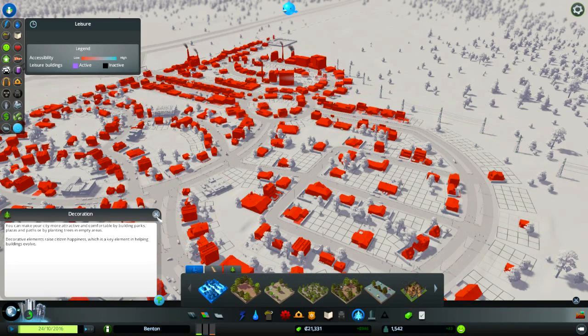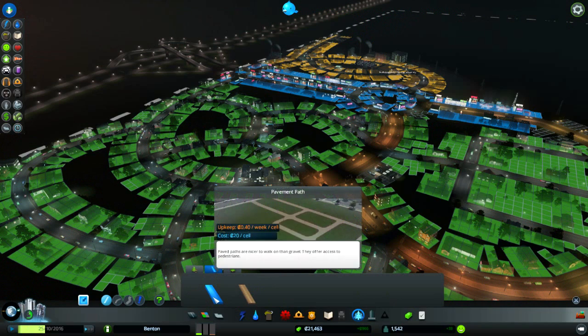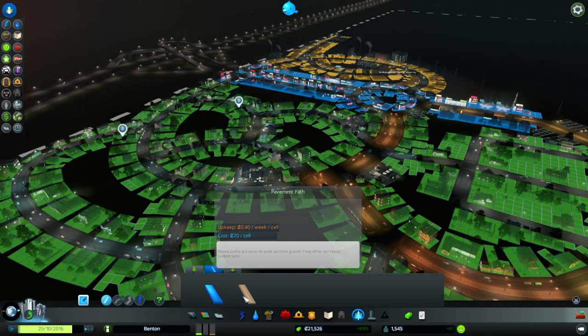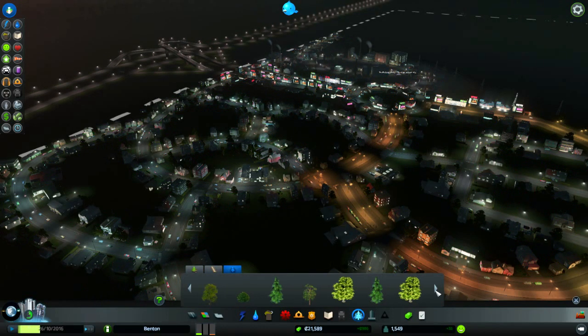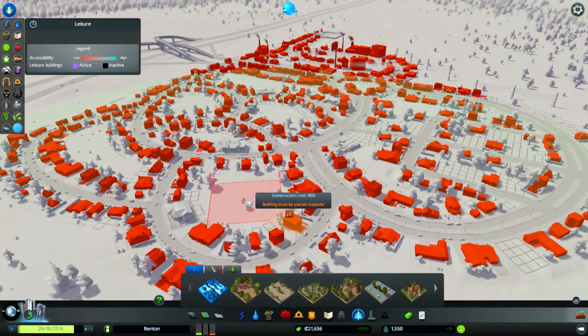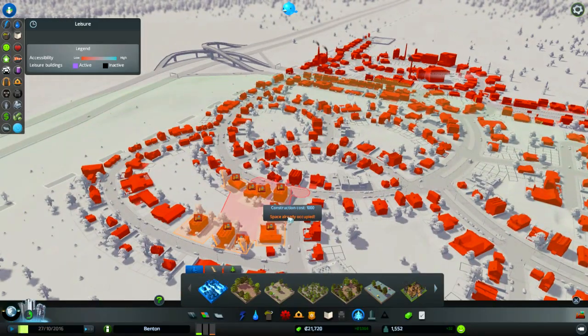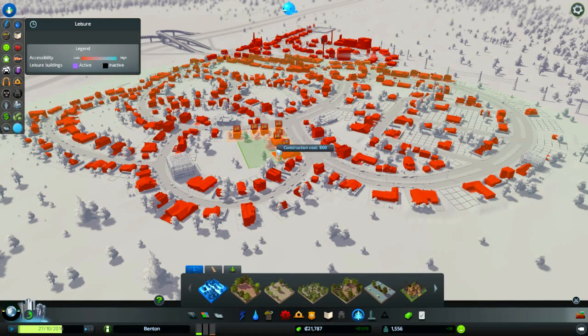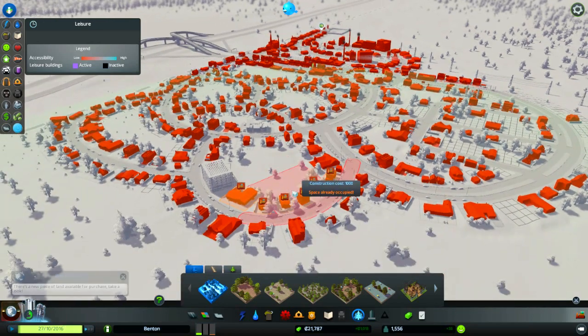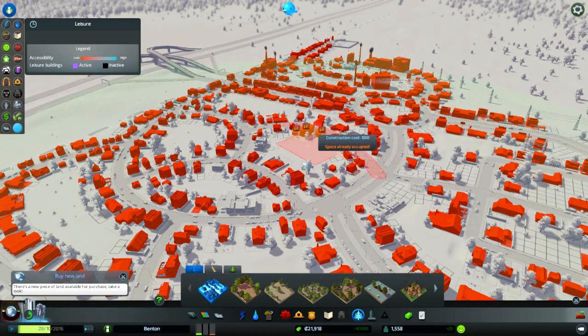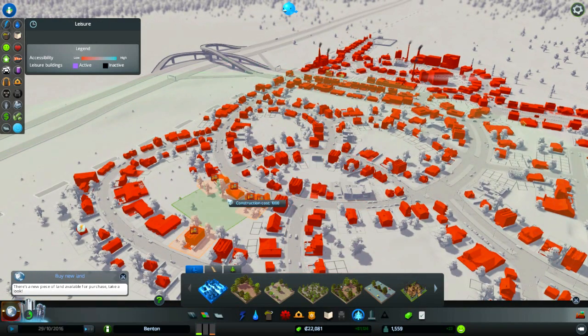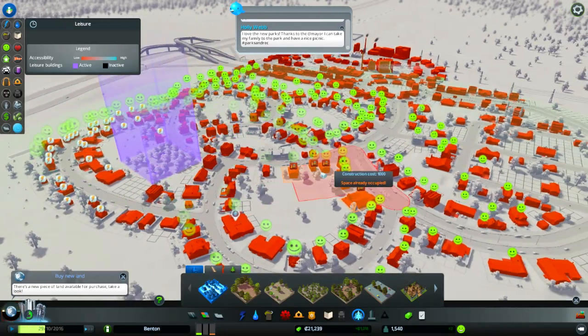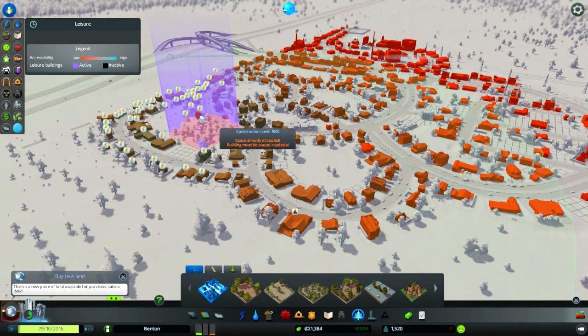We got pavement path and gravel path, and random trees which I don't care about. Small park must be placed roadside. What? Just evict all these people? That's pretty harsh. I mean it'll make everybody else's property values go up so that's good.